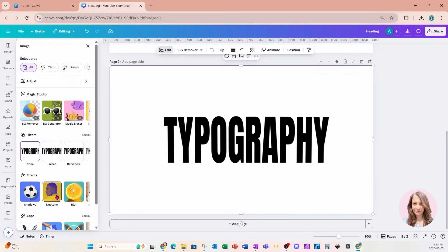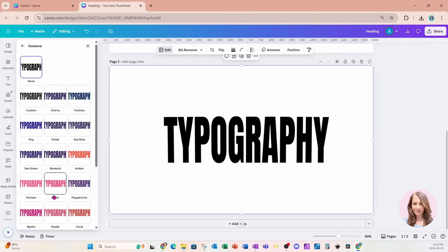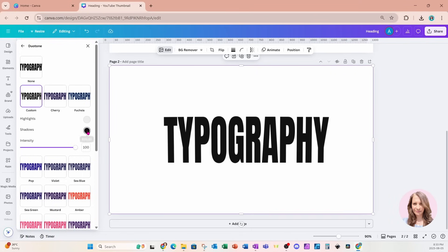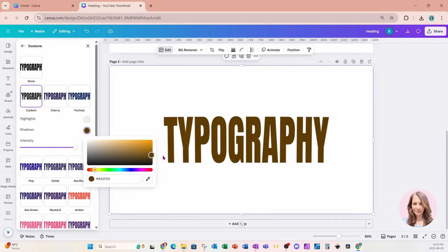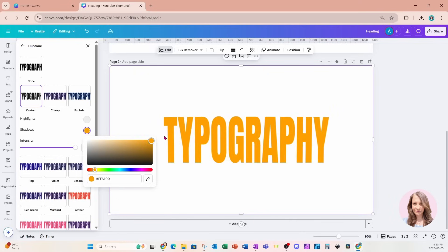I'm going to go to edit and I'm going to change the color by going to duotone. For the first text or it's now an image to yellow. So I'll come here and I'll just move this up here and change it to yellow like that.